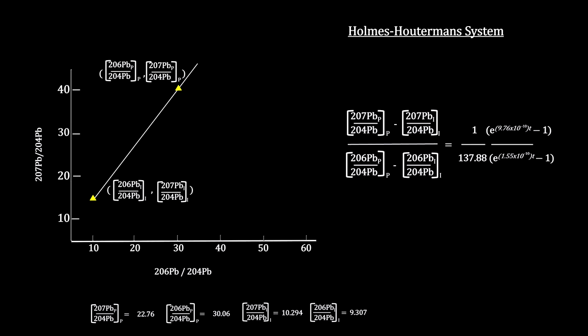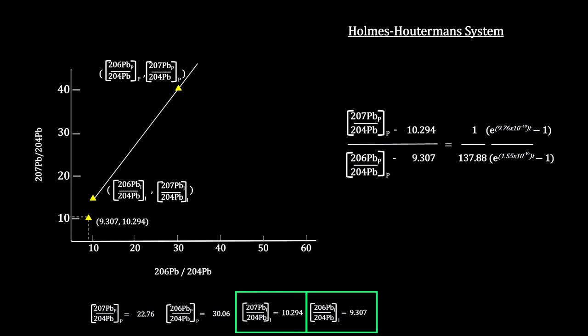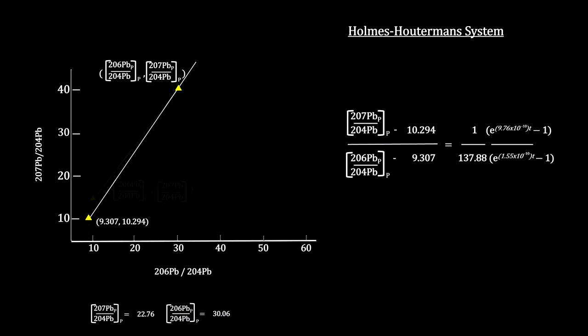The right-hand side depends only on time. For any given time, t will have a straight line. Replacing the initial lead ratios with the standard from Canyon Diablo, we see that all lines pass through this point.